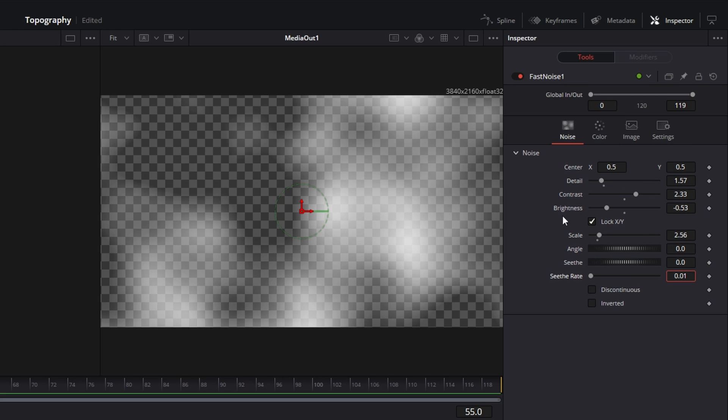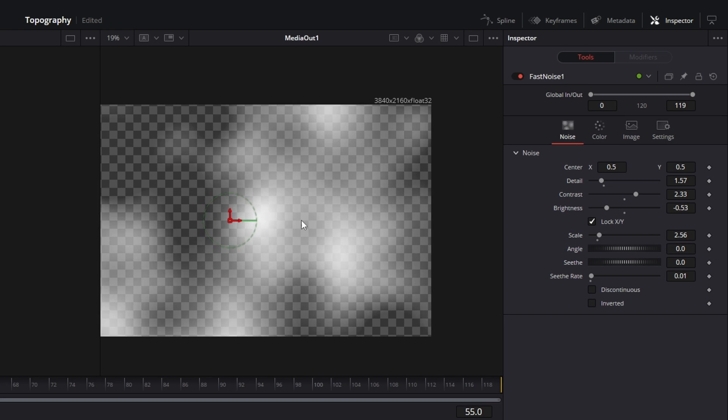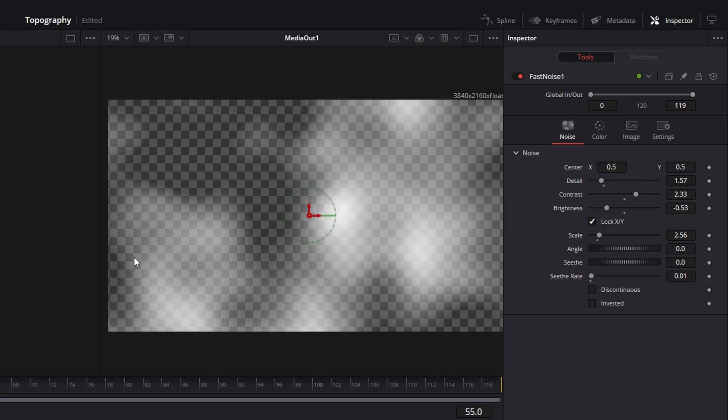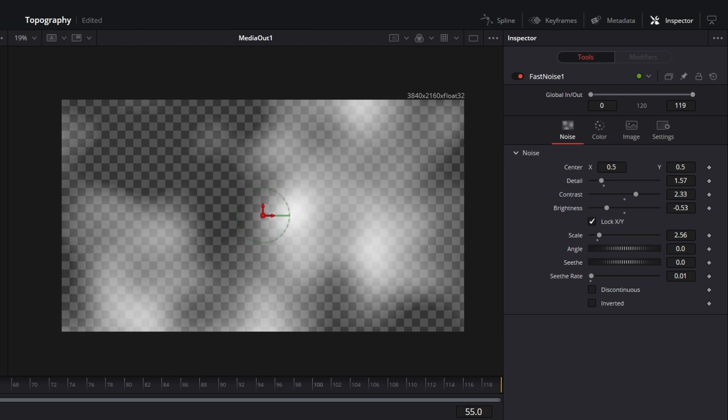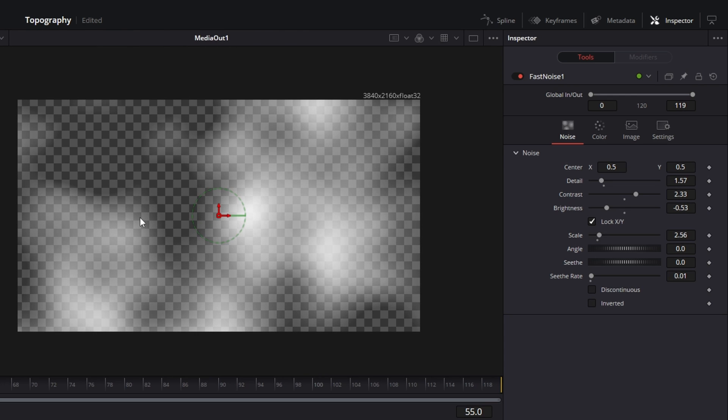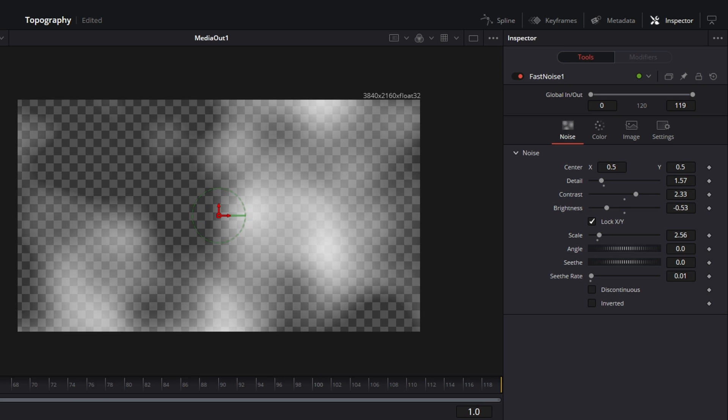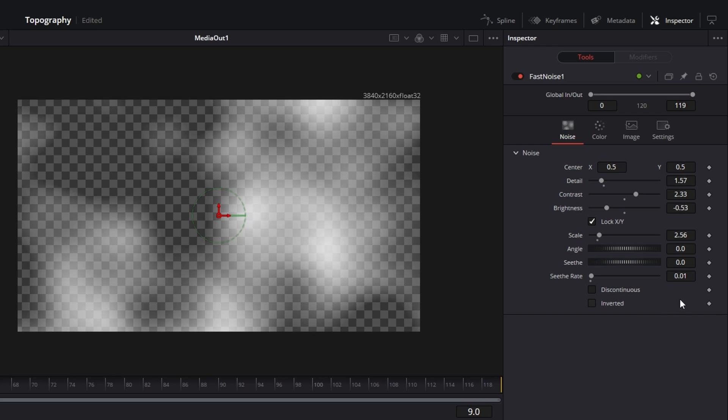And set the seethrate to 0.01. All these values on top are values for the contrast and brightness of our noise. And the seethrate is which animates the noise. So with the seethrate it will move the noise around, scale it up, make it smaller and I choose a really small seethrate so it's not too fast.